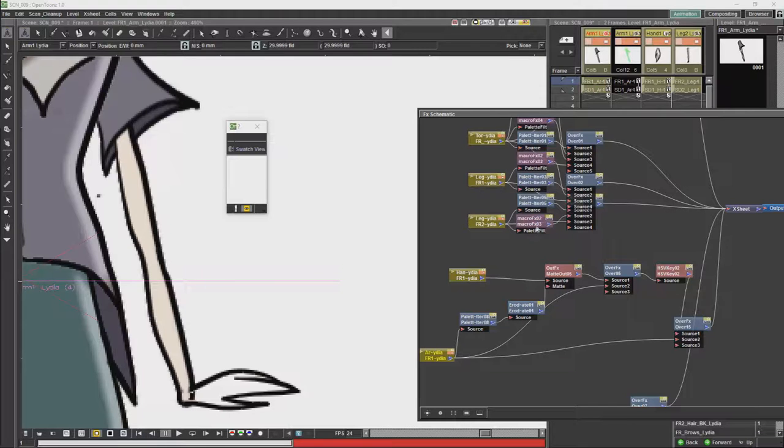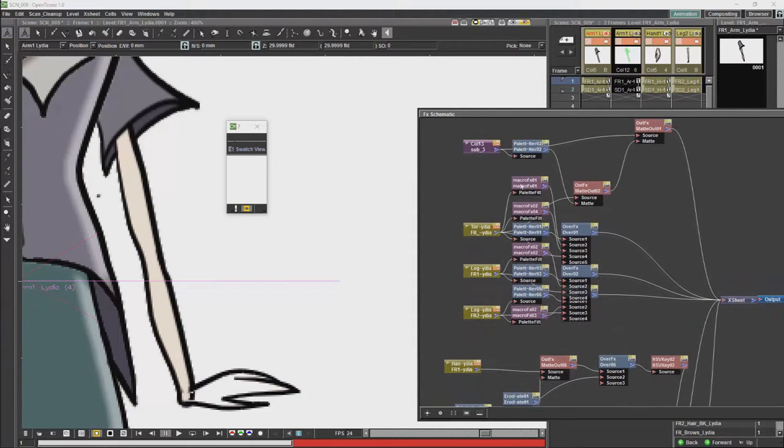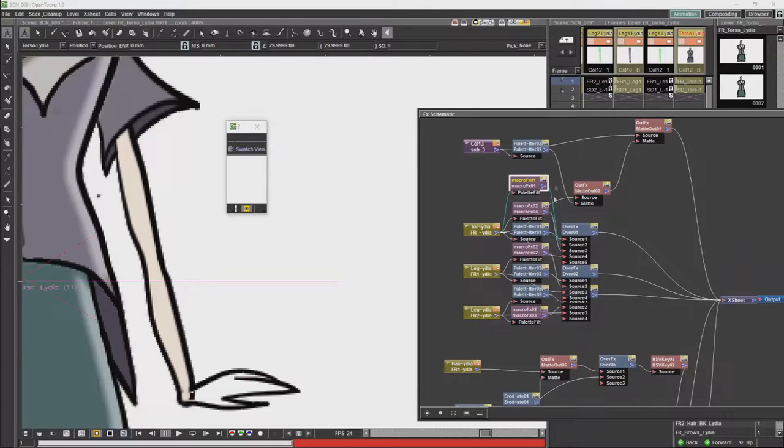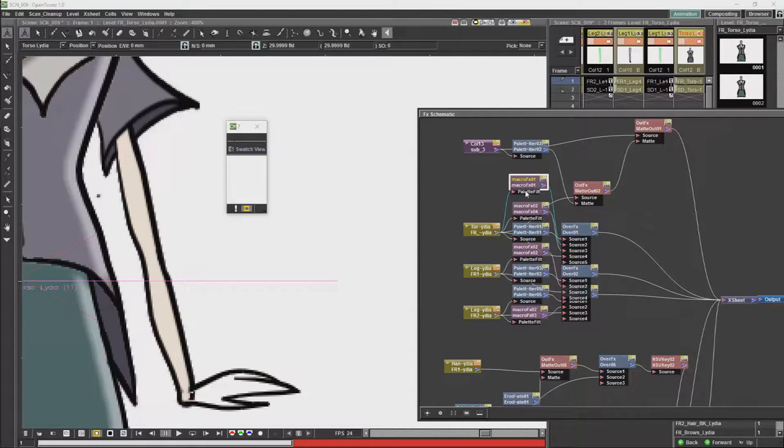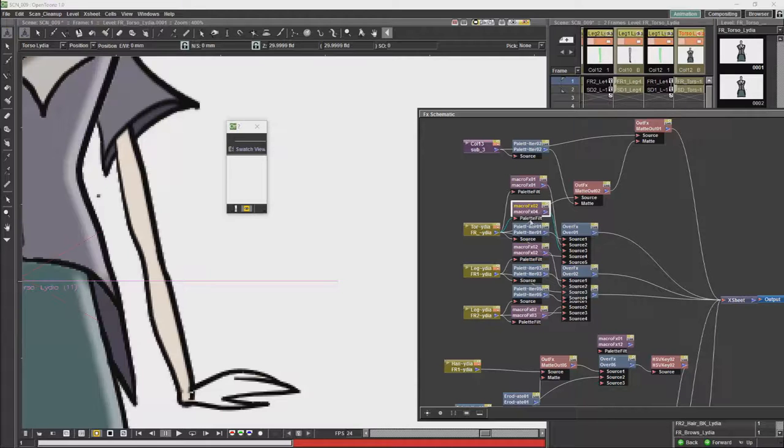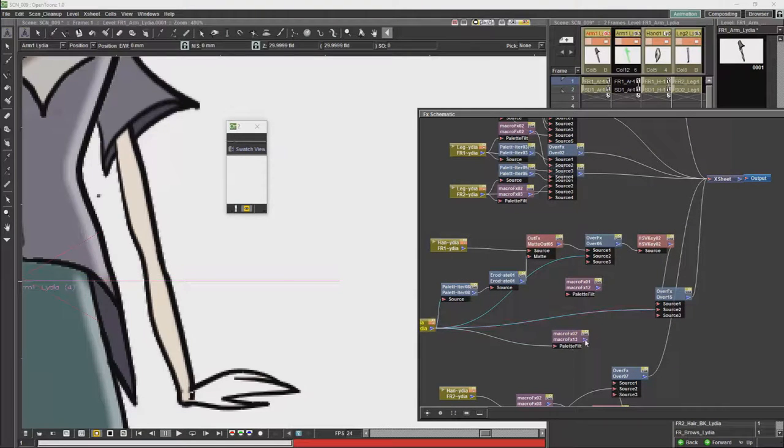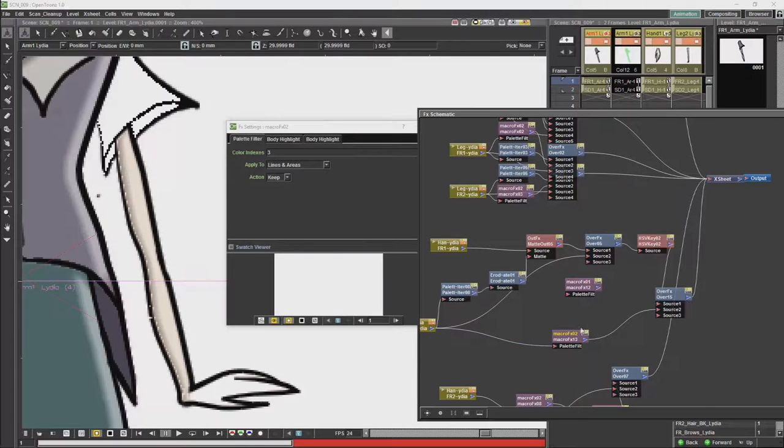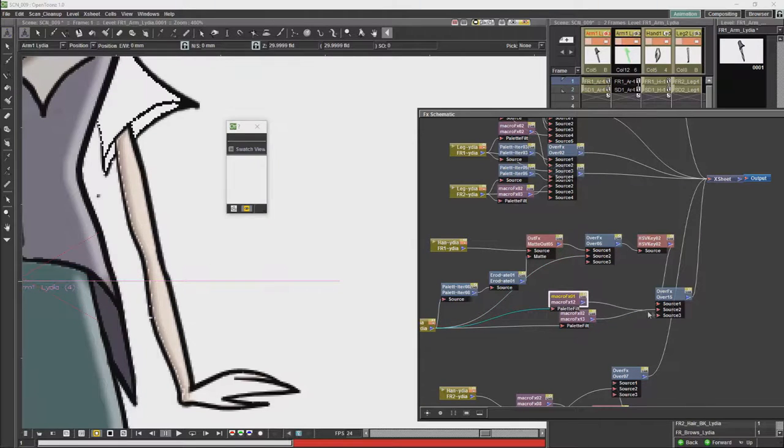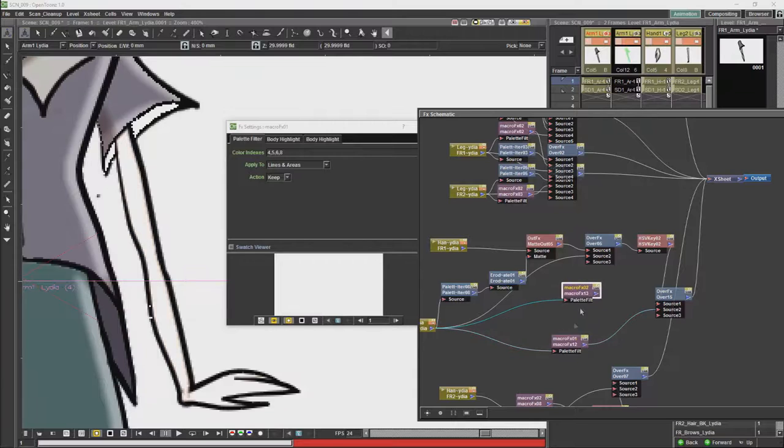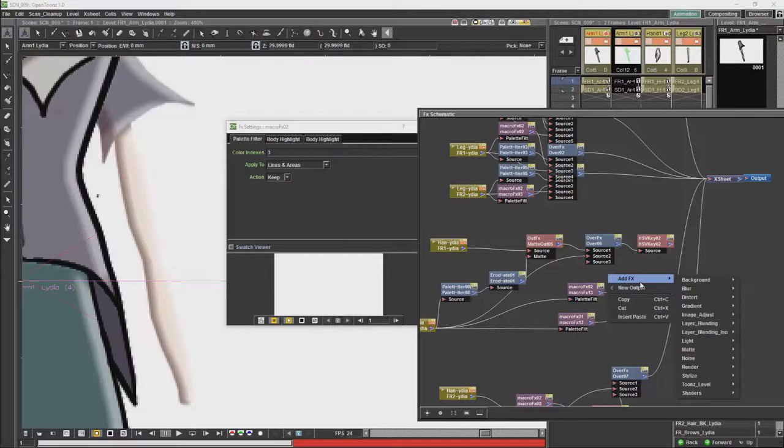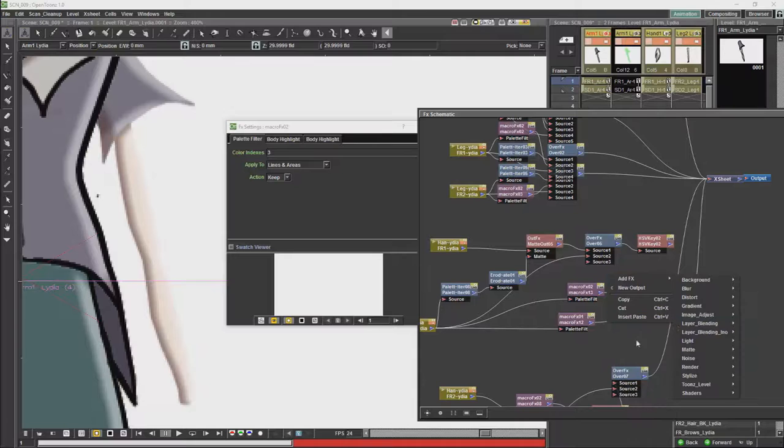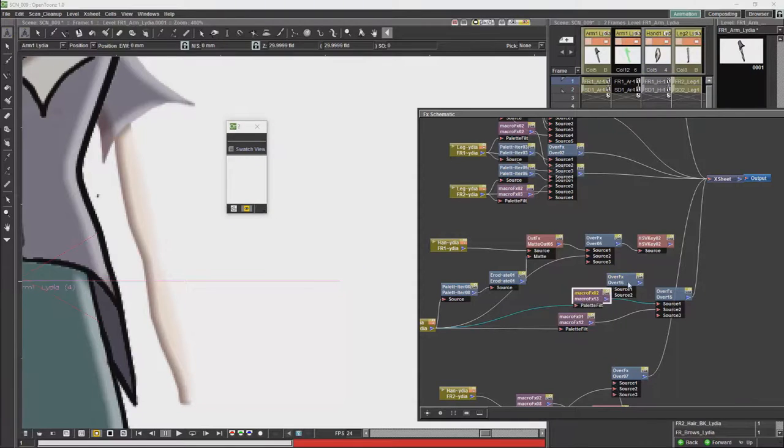Then what we are going to want is we are going to want to copy and paste our shading nodes. We are going to want another over node.